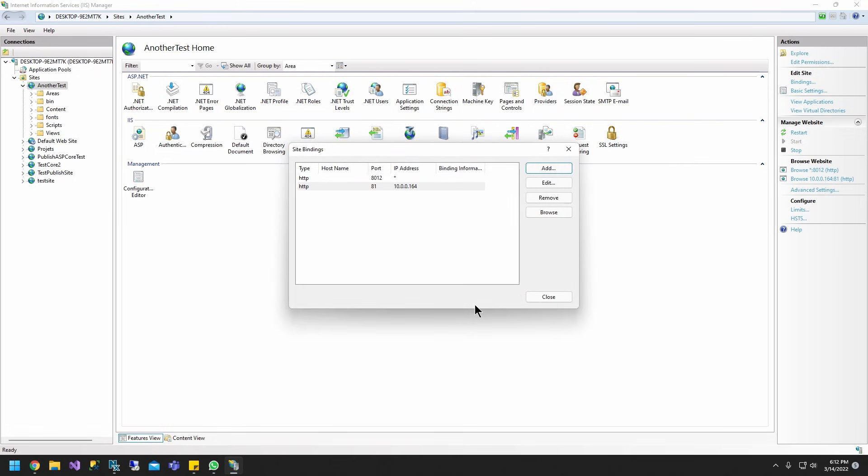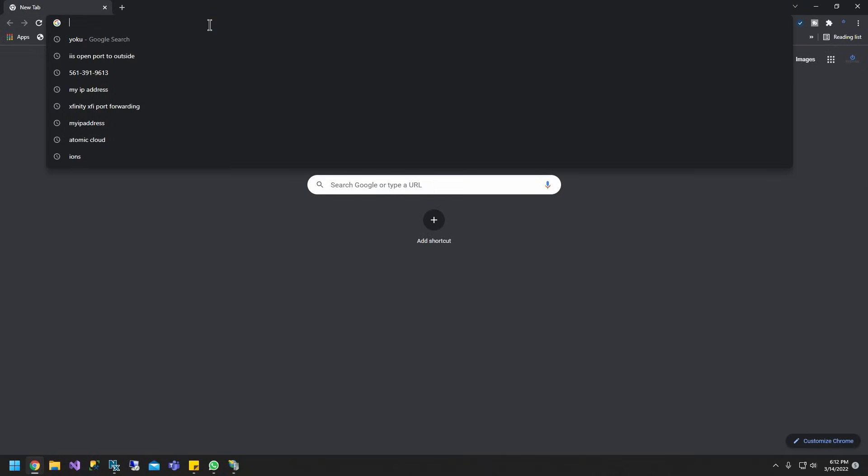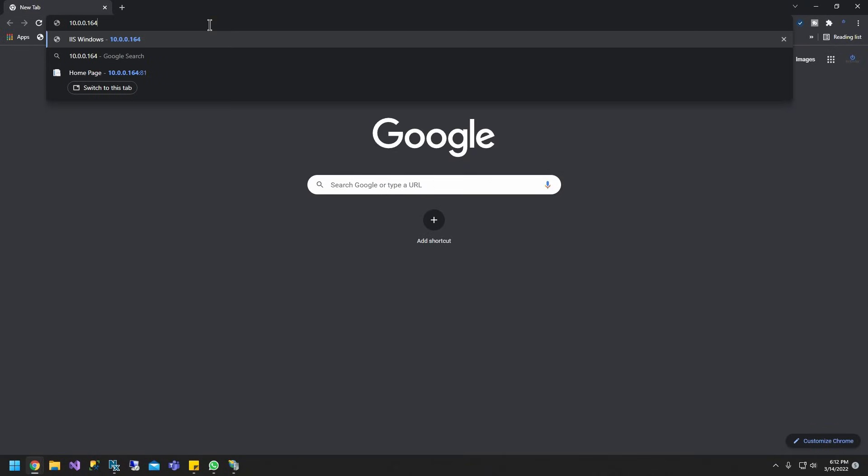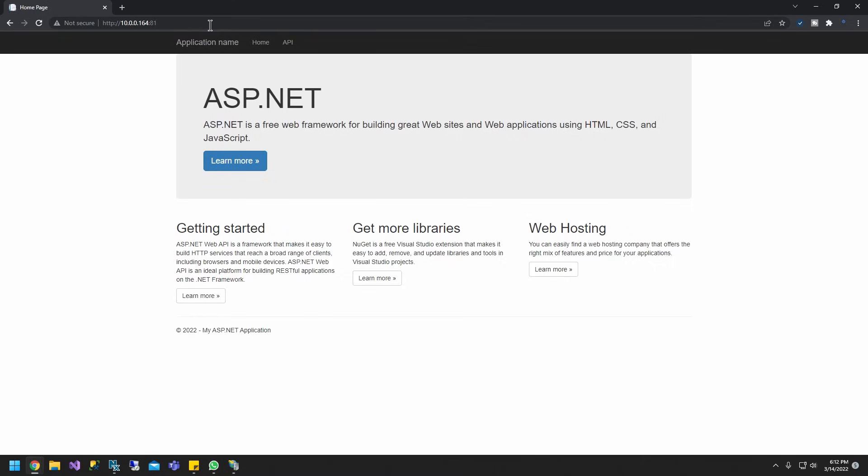All right, so this should be it for us to be able to access this site internally. Let's go open a website. Paste my IP address and the port we specified, 81, and hit enter.